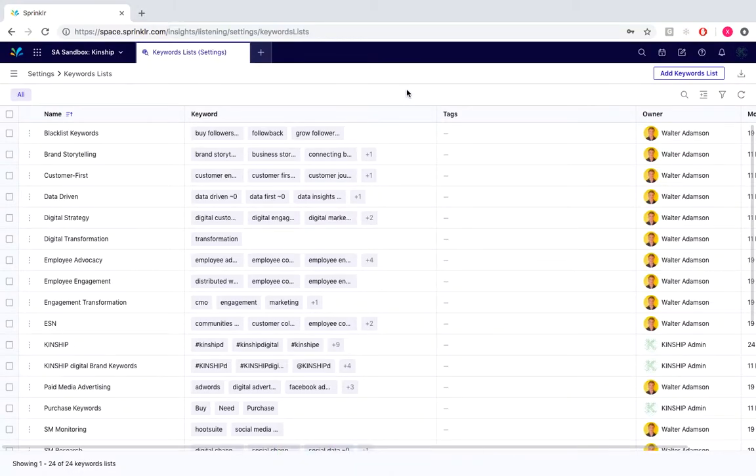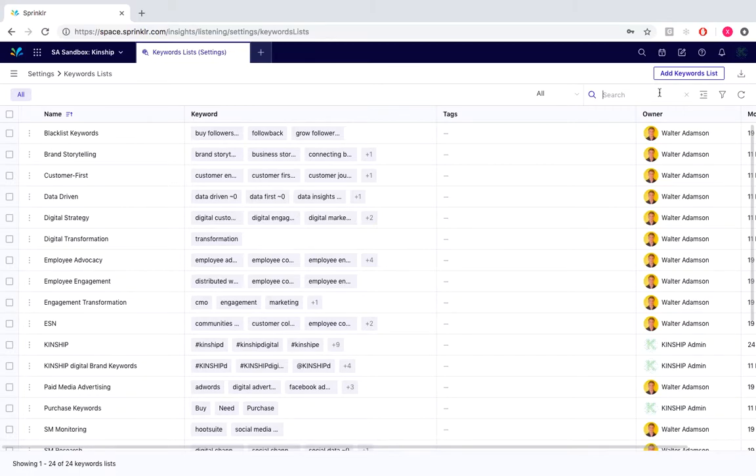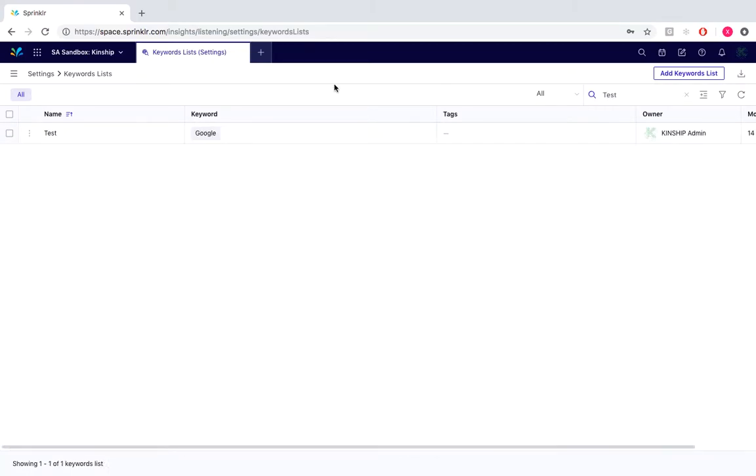If we wanted to search for that keyword list, we will simply go over to the search icon located here and search for test, and there it is.